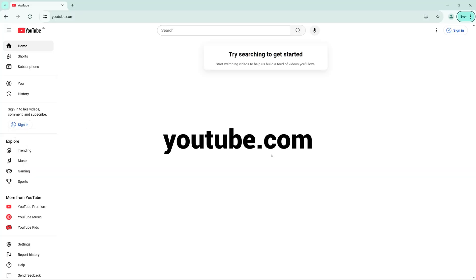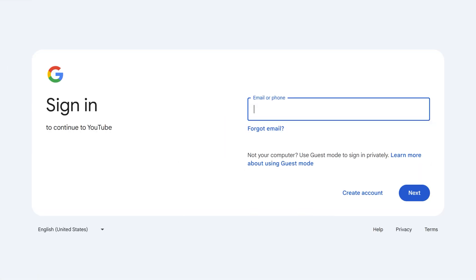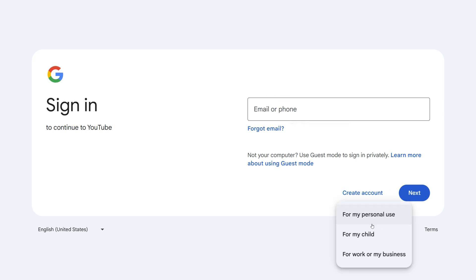To begin, go to YouTube.com and click on the Sign In button in the top right corner of the screen. Since YouTube is a Google product, you'll need a Google account to proceed. If you already have one, simply sign in and move to the next step. If not, click on Create Account and choose the option to set it up for work or business.